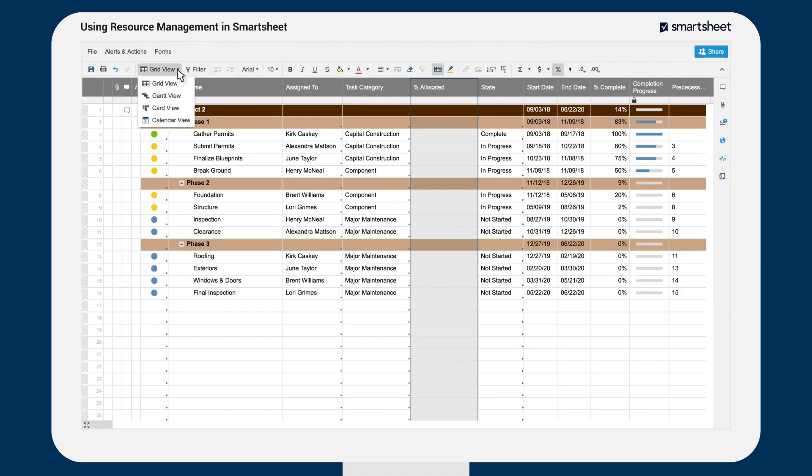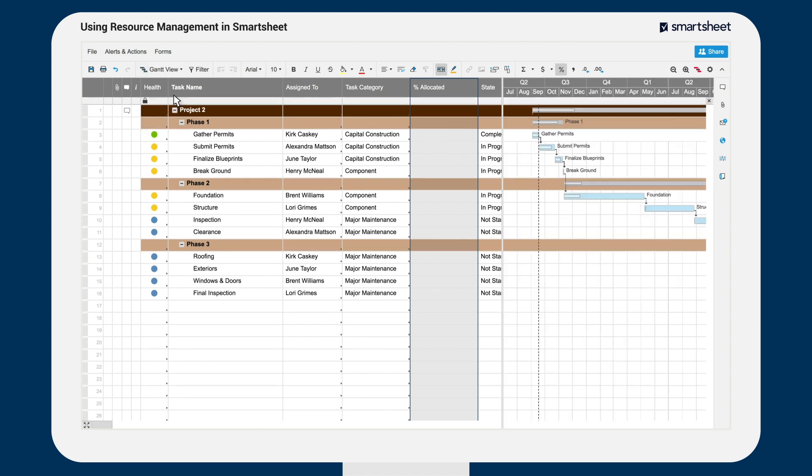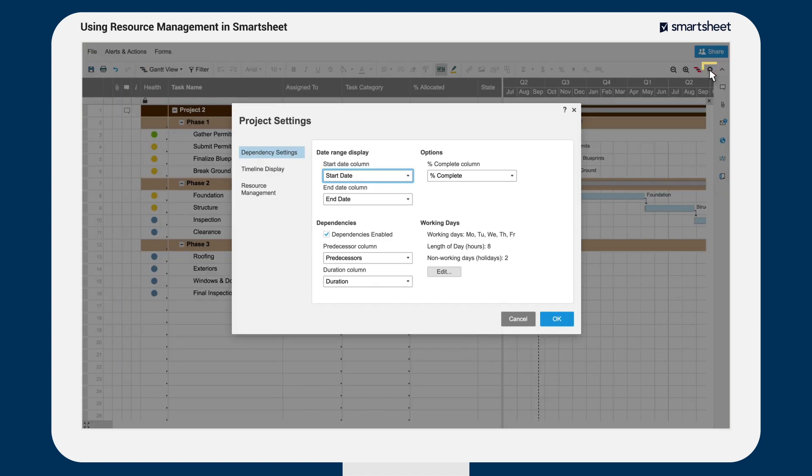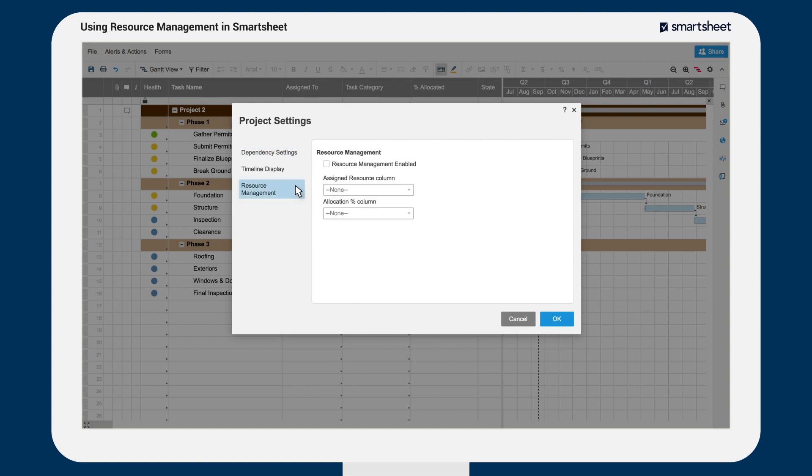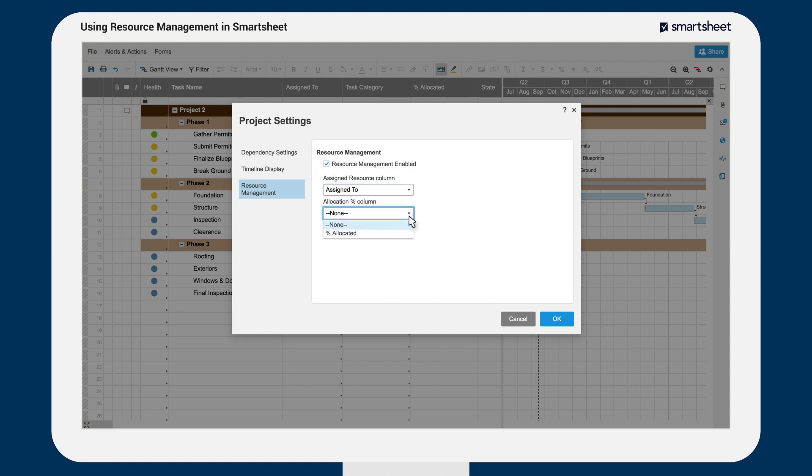Next, click on the Gantt settings icon and verify that dependencies are enabled. Then, enable resource management on the sheet and select the column that contains your resources as well as your allocation percent column.